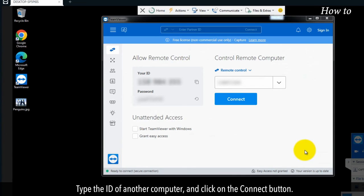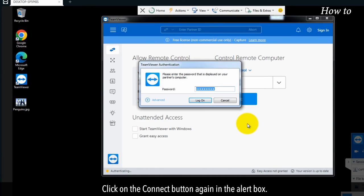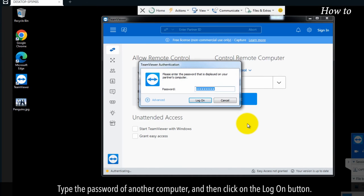Type the ID of another computer and click on the connect button. Click on the connect button again in the alert box. Type the password of another computer and then click on the log on button. This will transfer your file.